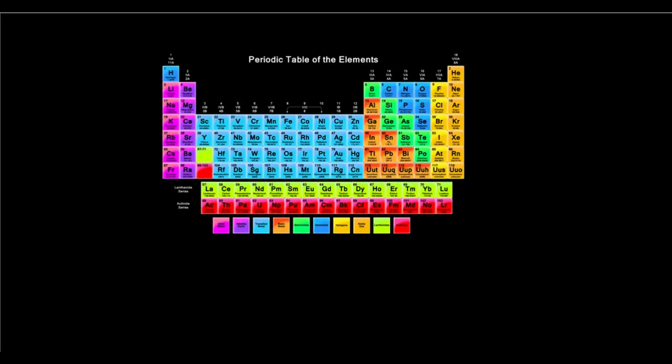After we are done with Mendeleev's classification, we discussed Mendeleev's achievements, we discussed Mendeleev's periodic law, and we discussed the limitations of Mendeleev's periodic table. Let us now come to the form of classification which is most prevalent in today's chemical study — that is, the modern periodic table.